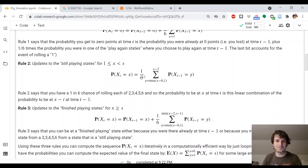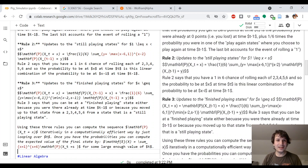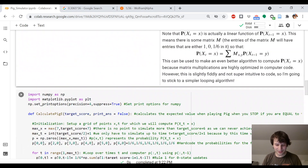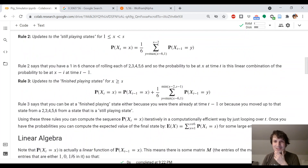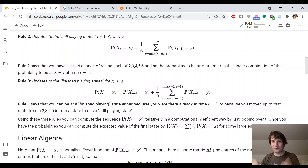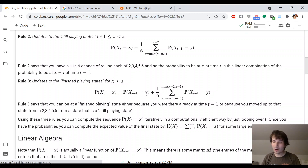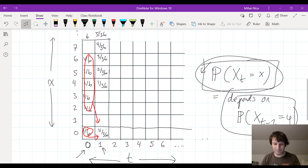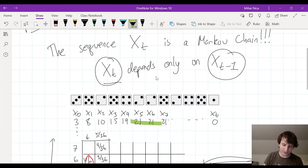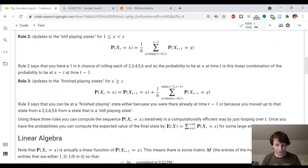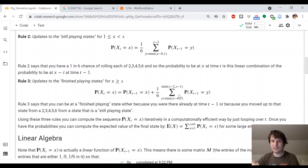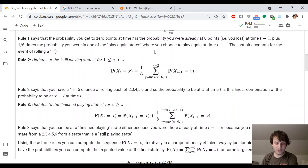The last rule updates states for which you have already exceeded the threshold s. How could you have gotten to a state where you exceed s? You could have already been in that state — having won the game last round and staying still, like the 21, 21, 21 sequence from the example. Or you could get there by going from a state with less than s points to a state with more than s points, using the same kind of sum as in rule two. So there are three rules: how to update at zero, how to update states one to s, and how to update states greater than s — and they're all simple sums.